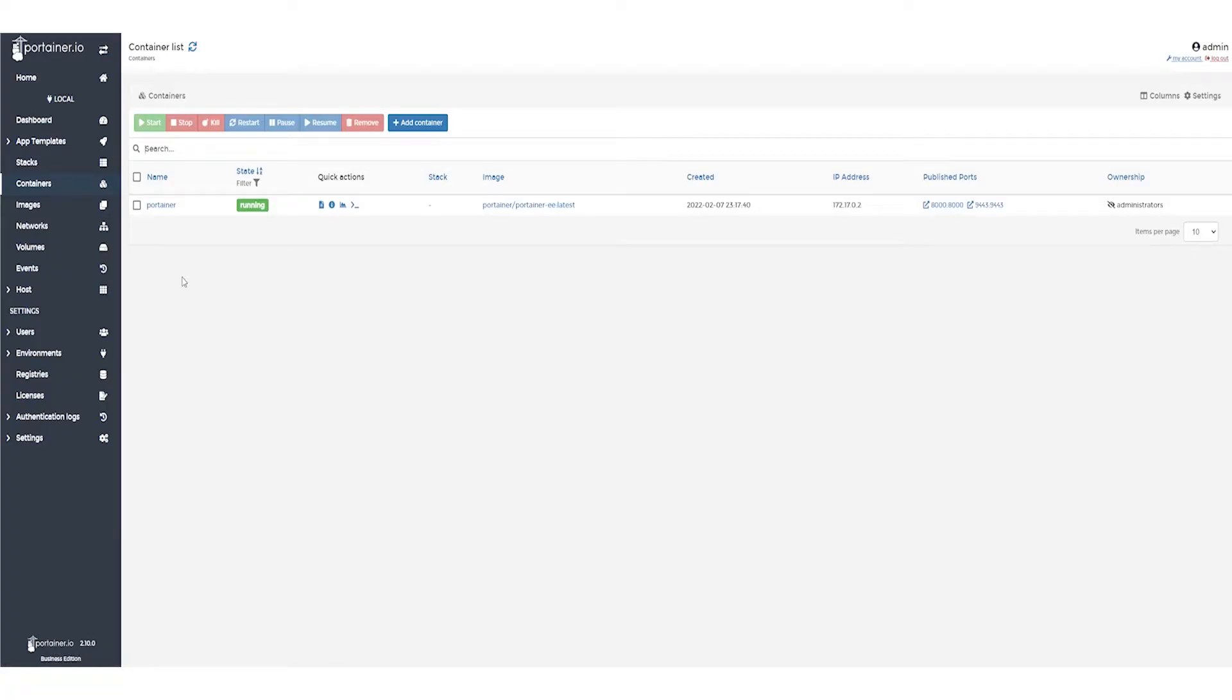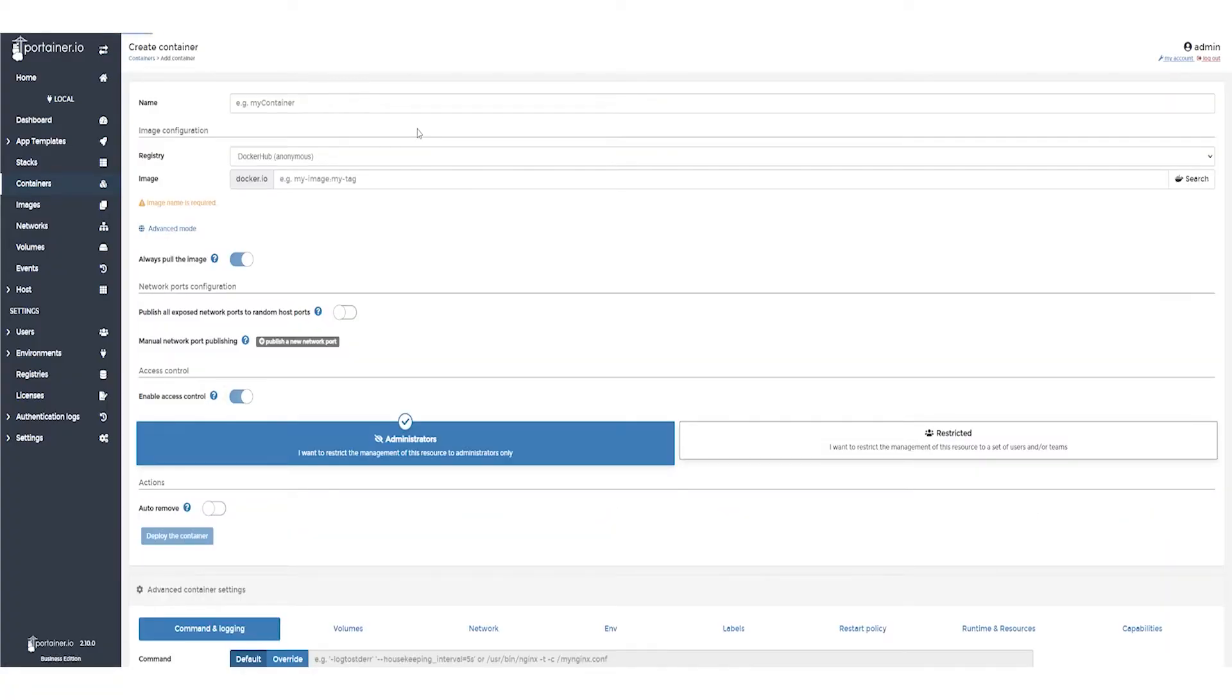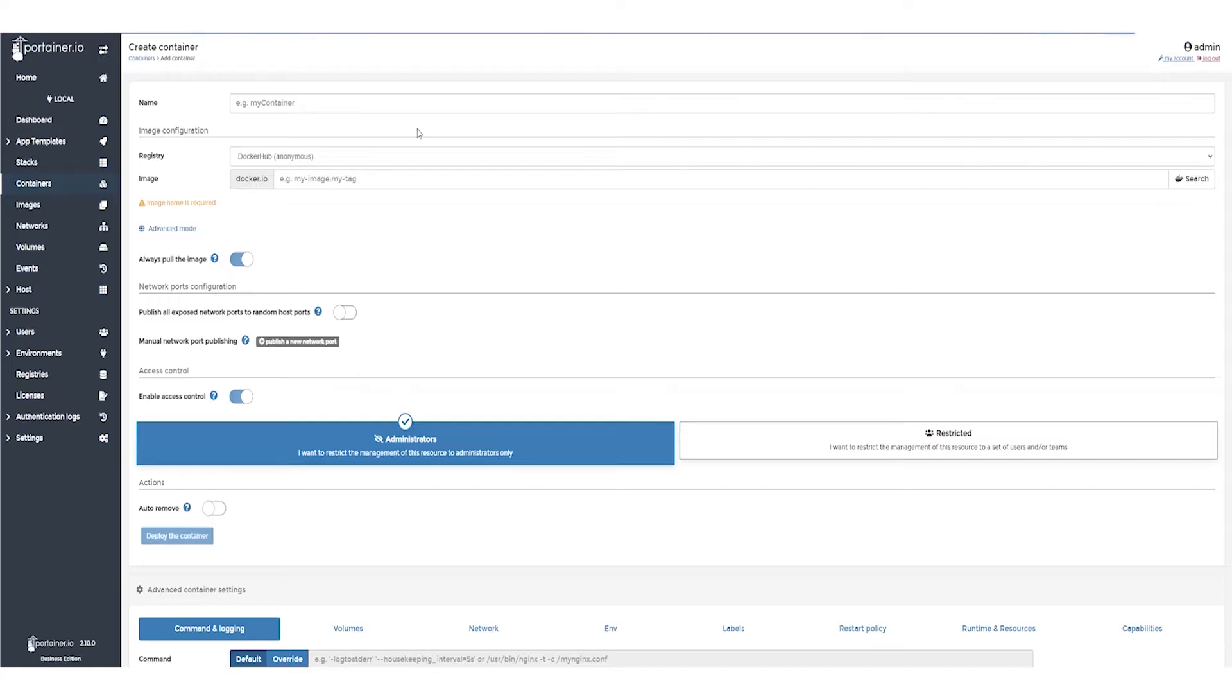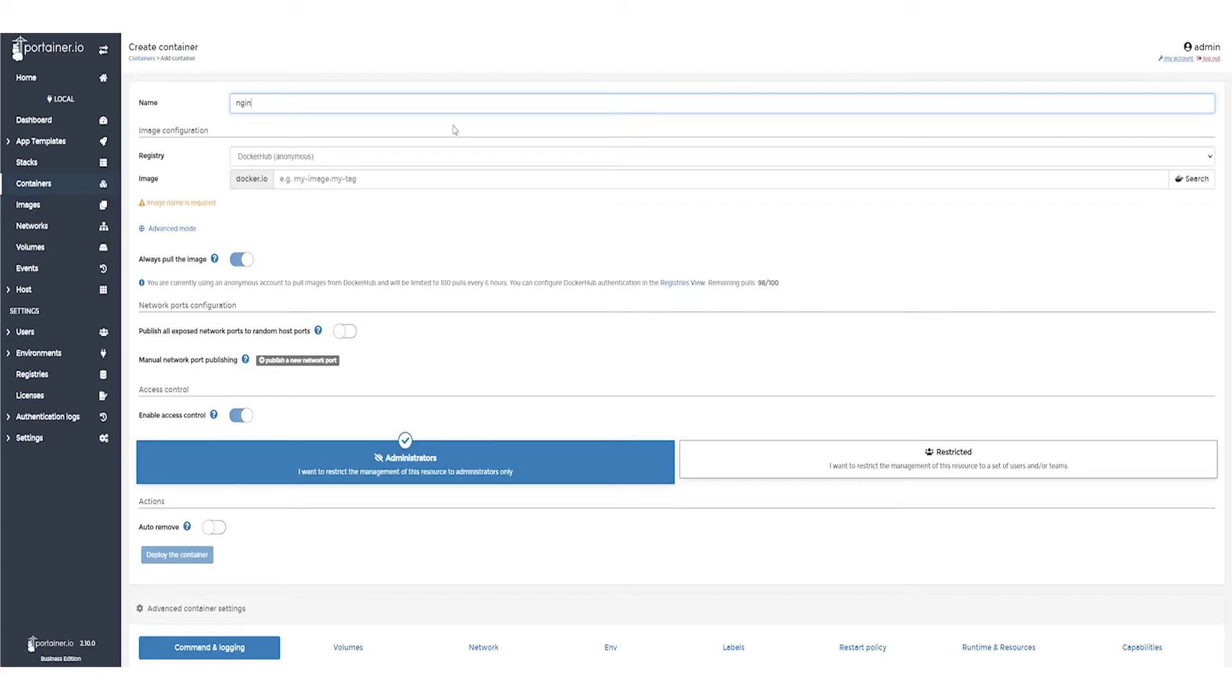We want to add a new one now, so click Add container. Now we'll need to fill in some details. We need to give our container a unique name. For this example, let's call it NGINX test.